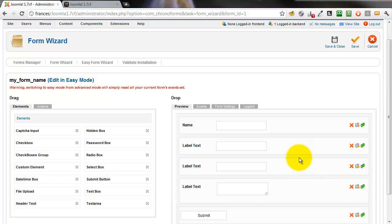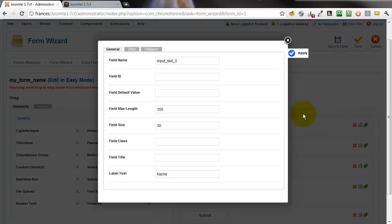So there we have all our inputs. At the moment you notice that most of them are called labeled text which isn't terribly helpful. We'll go and make some changes to all of them.